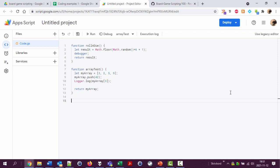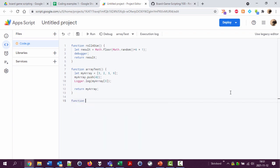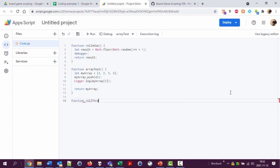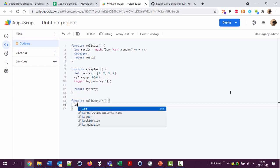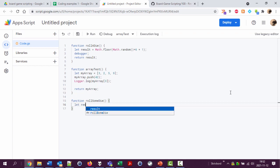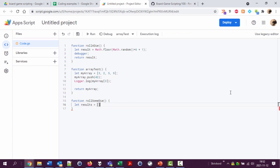Let's create a new function to roll some dice. We'll call it roll some die for a 3d6 roll. I'm going to create a new variable to store my results called let results equal an empty array.